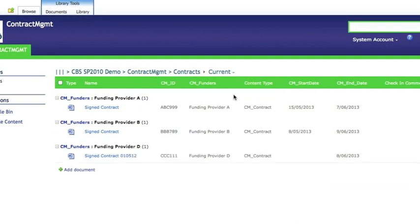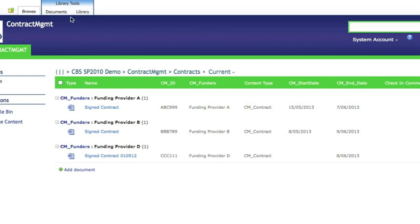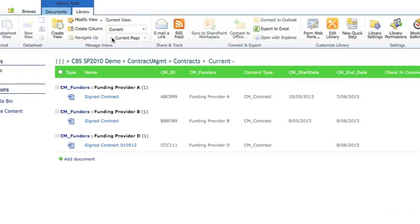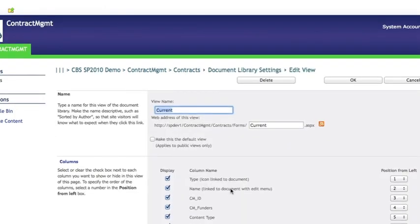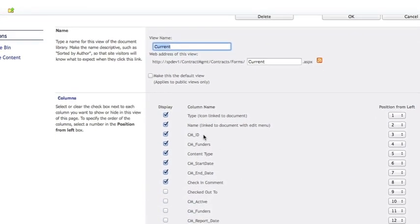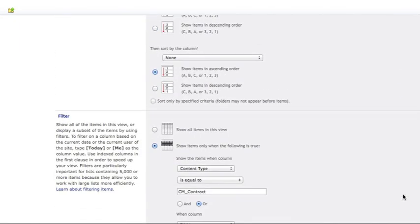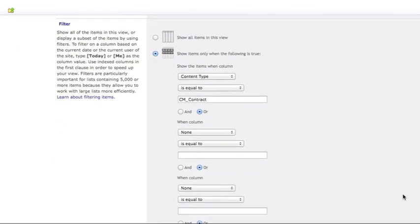We'll now look at a different view of the documents showing just the contracts documents. So we're looking just for signed contracts in this case. If we modify the view we can see the fields which have been selected. You'll notice one of the fields here is the checked in comment.